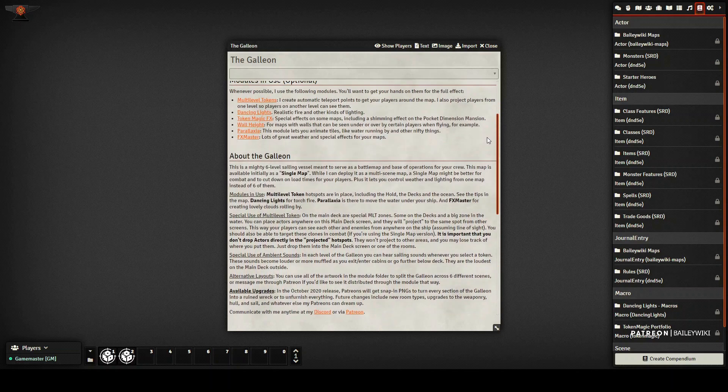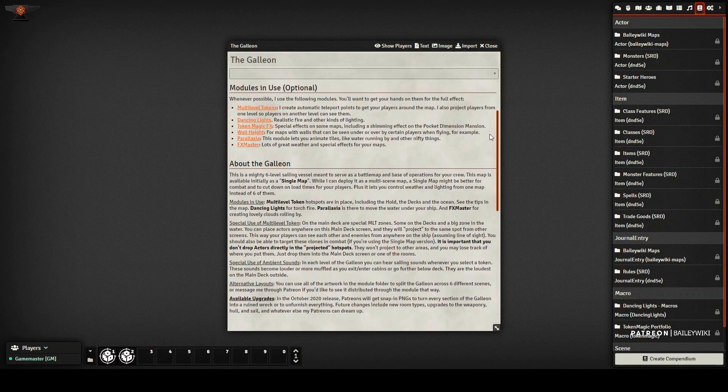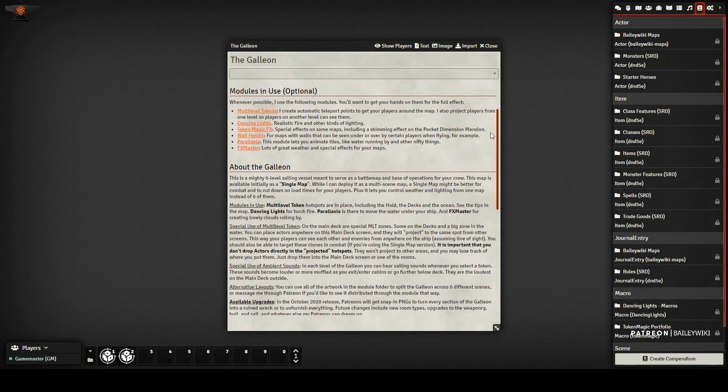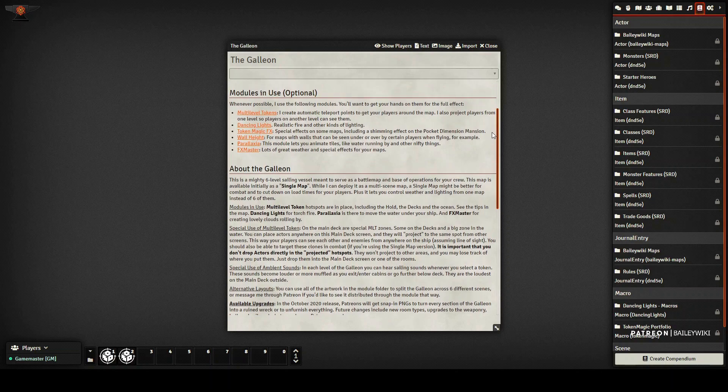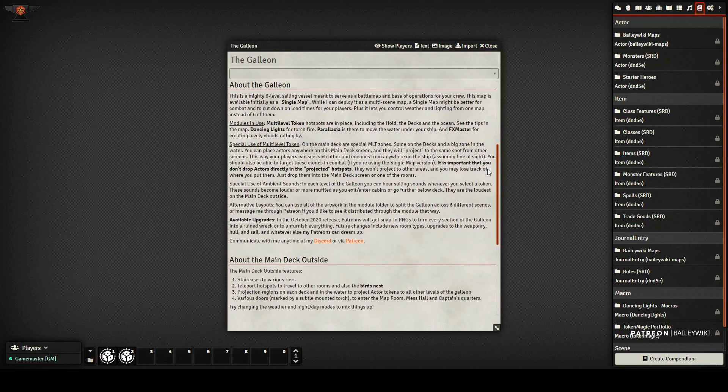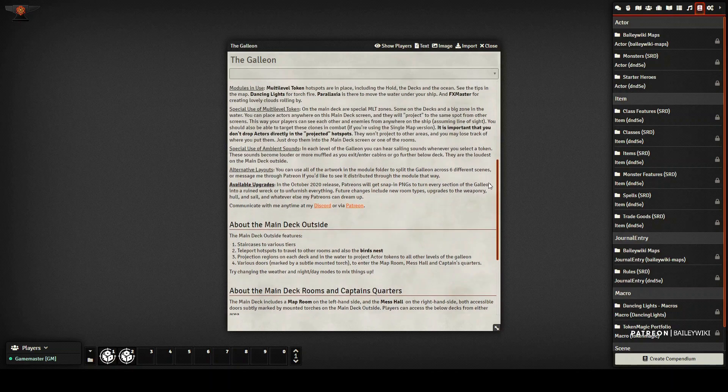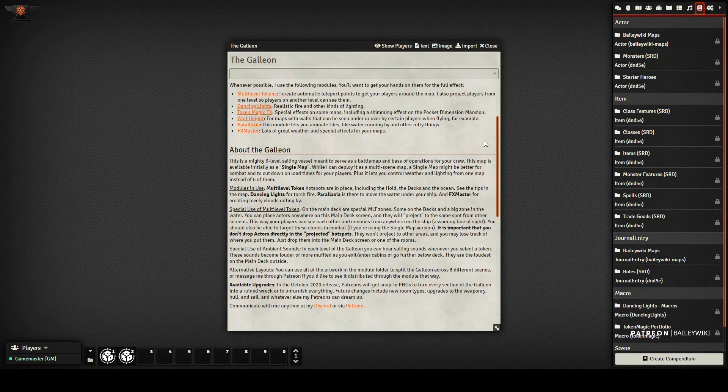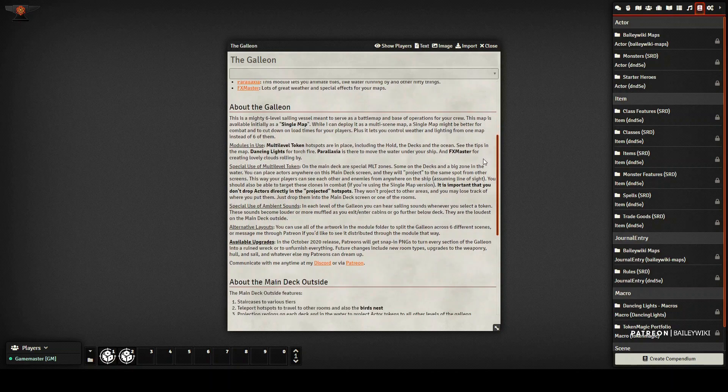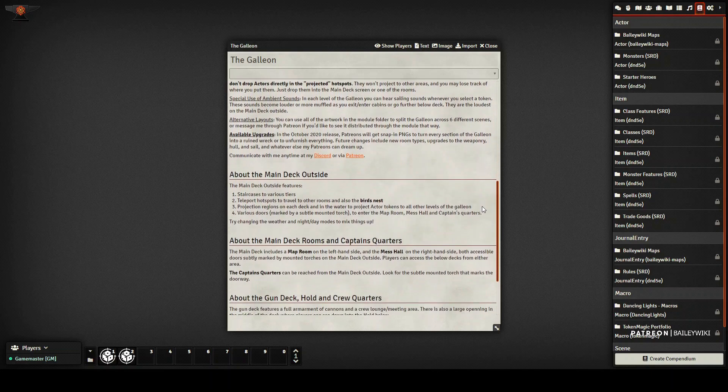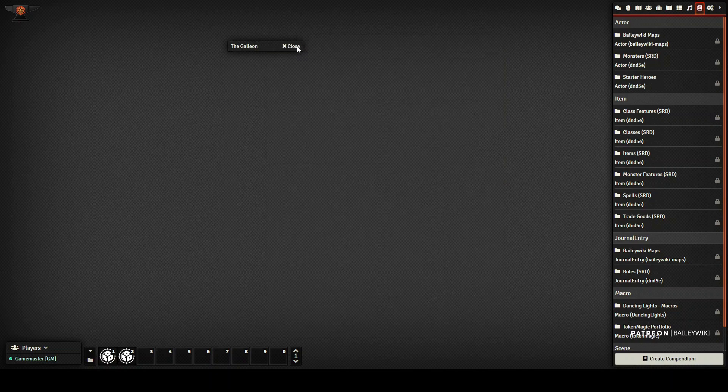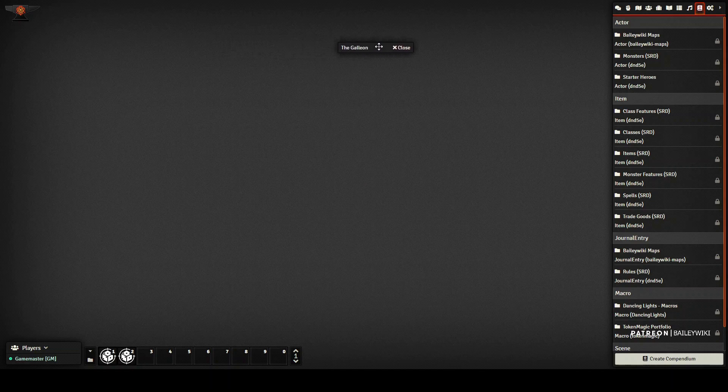They are optional. You should be able to run all of your maps without them, although some of them, like multi-level tokens, will be significantly easier for your users to get around if you've got it installed. I also describe other upgrades available to this map, specifically for Patreons and other things that are probably notable about it. We'll minimize this for now.